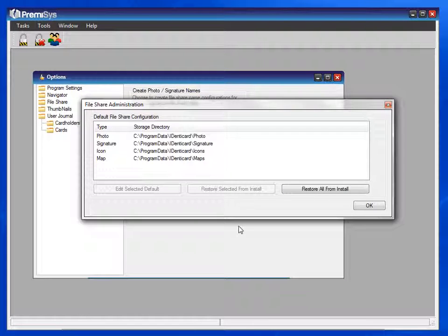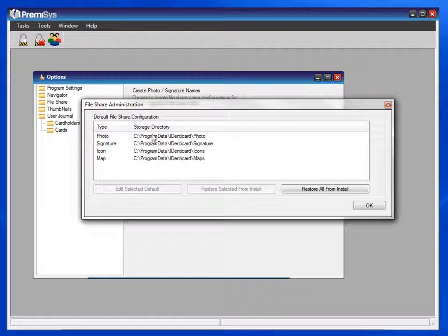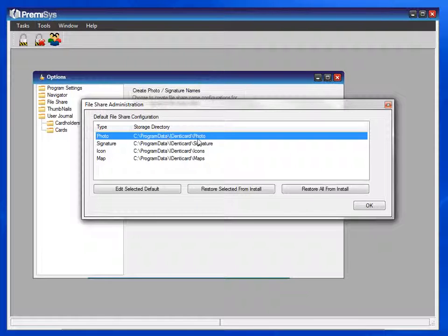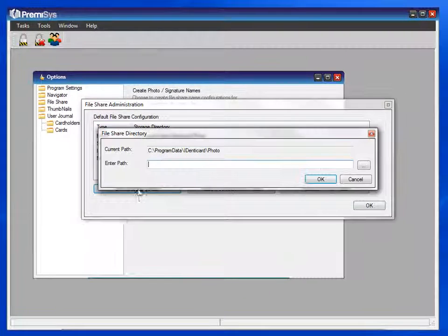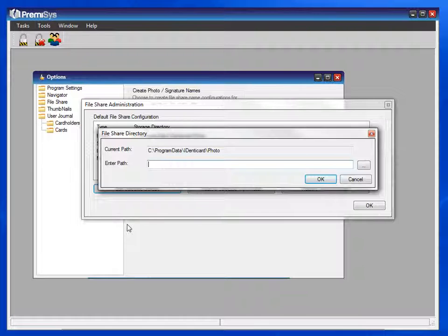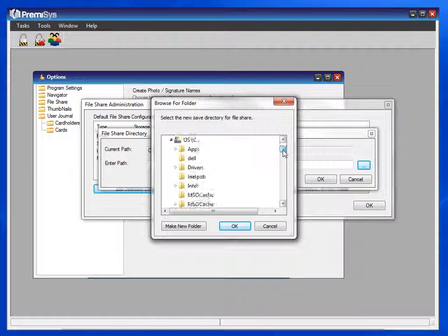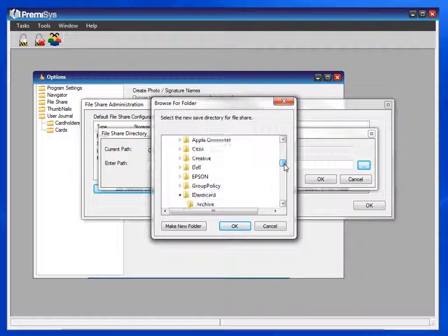The next configuration we need to make is the admin configuration. This is telling the software where the photos will be saved. Where is that folder where the photos will be saved? By default, it's on the local drive. You can change that by clicking on Edit, and then you can browse to the location where they will be saved.